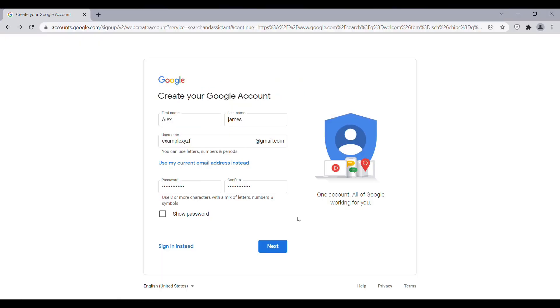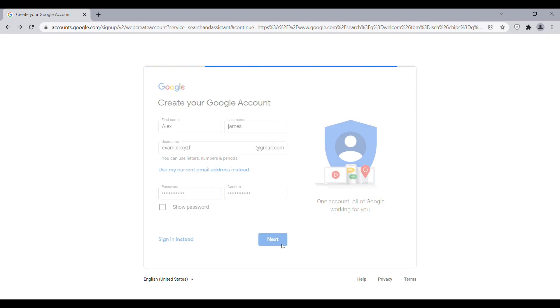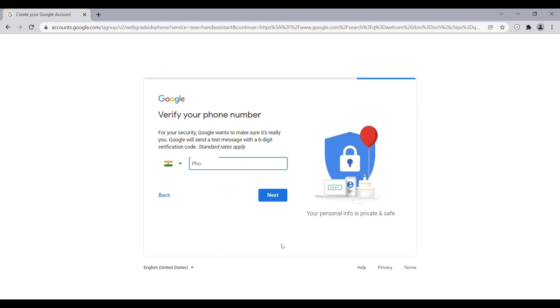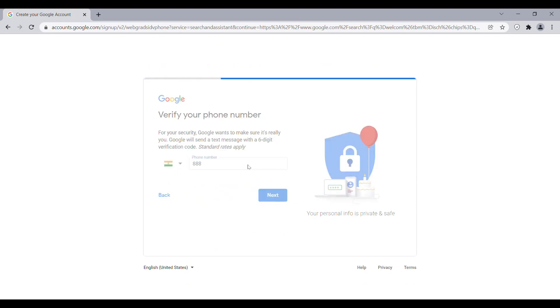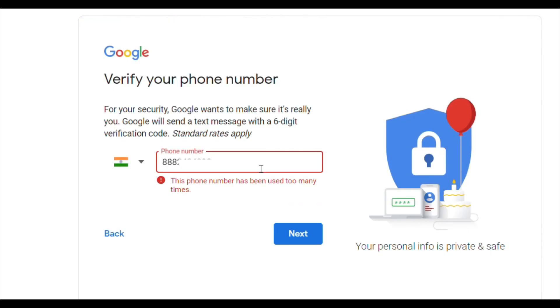Look, if I enter all the details and click next, and enter the phone number too, then it will show: 'This phone number has been used too many times.'